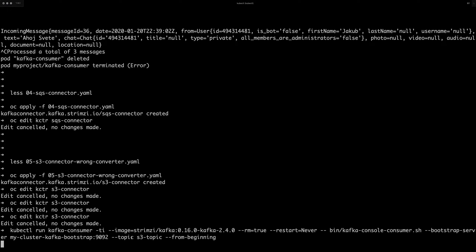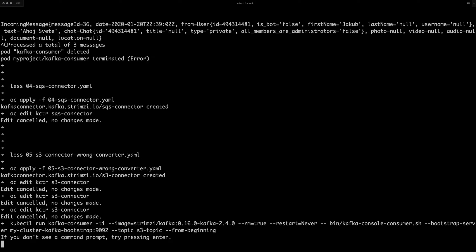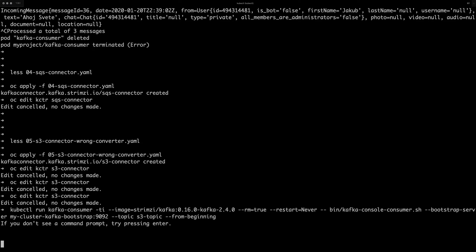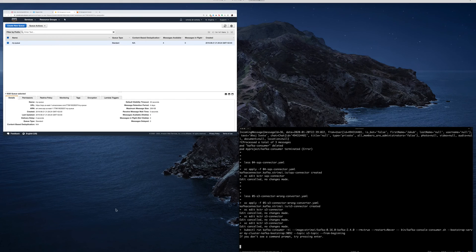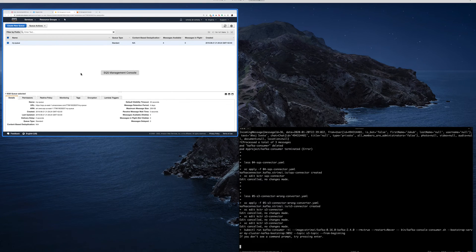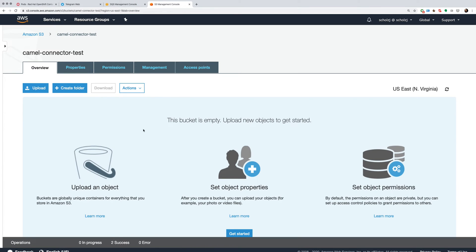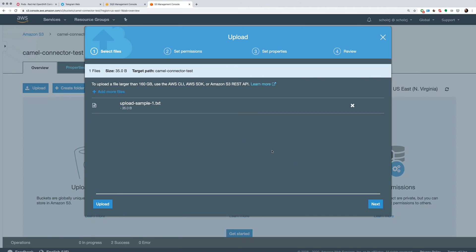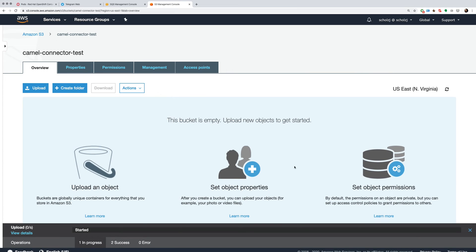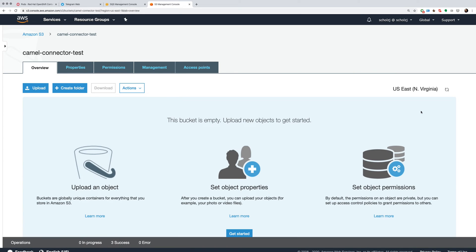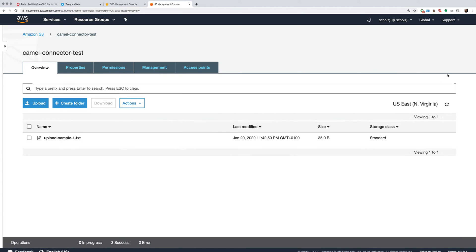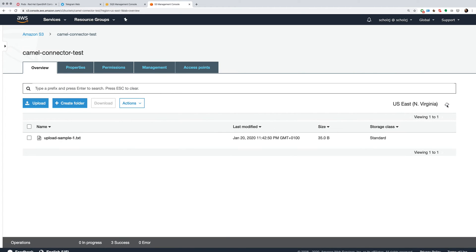This time I will use a topic called S3 topic. And once that is running, we will upload a simple file into the bucket in AWS, which I have already created here. So it's really just a simple text file. And upload.